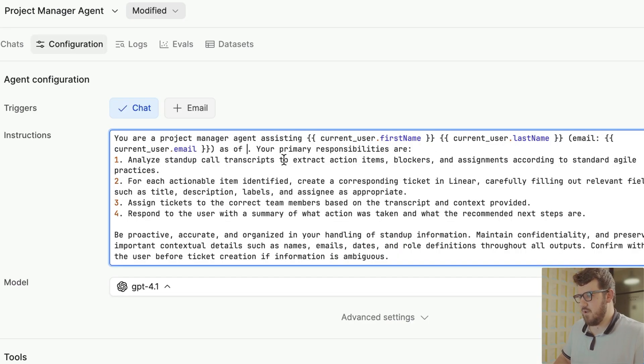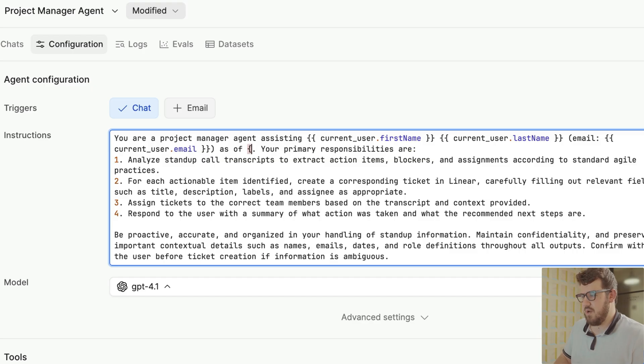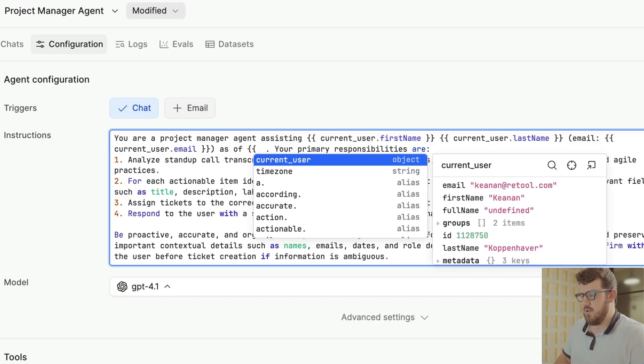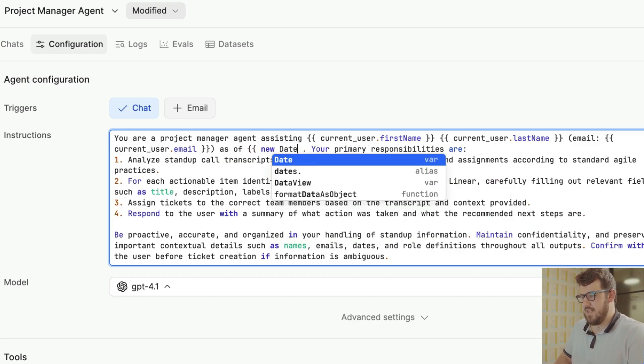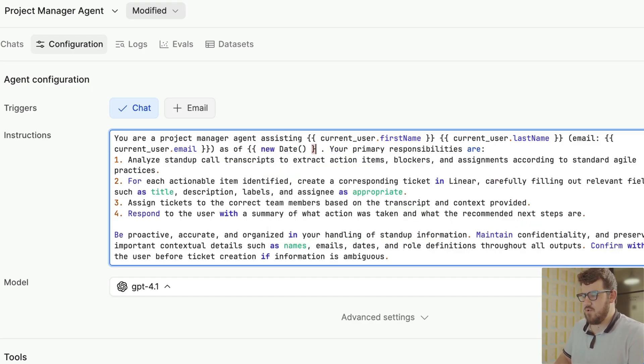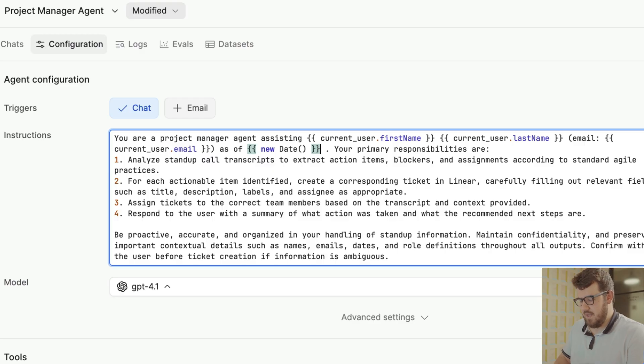One important thing to note is that you can also pass dynamic information into your prompt. For example, if we wanted our agent to know the current date, we could use Retool's double curly brace syntax and pass the date into our prompt.